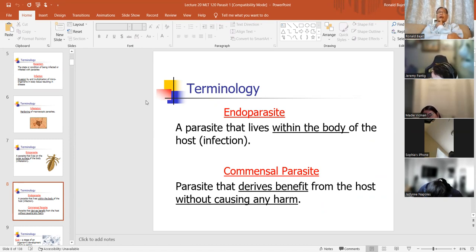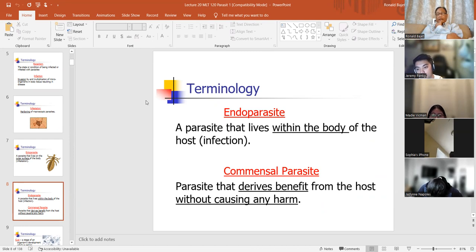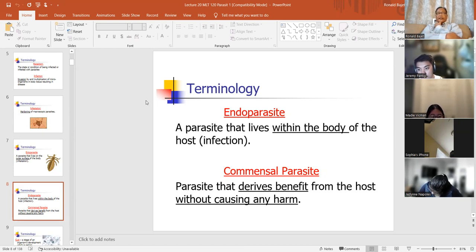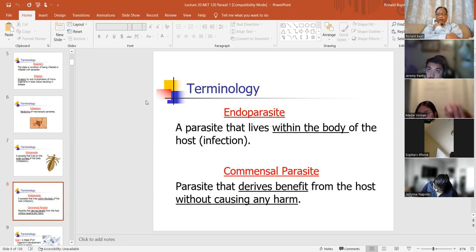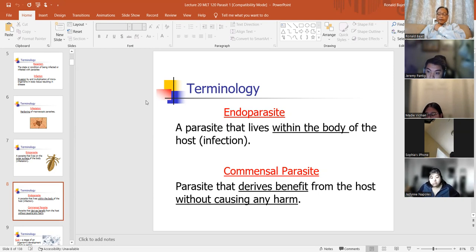For example, sharks have those little fish swimming on them. The little fish feed off the algae that grow on the skin of the shark. The sharks don't care, but it's a definite benefit to the little fish. They clean the outer skin of the shark, so that organism benefits and it doesn't harm the shark. That's a commensal relationship.